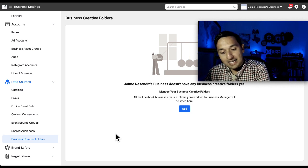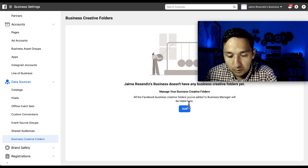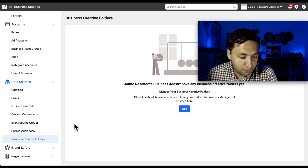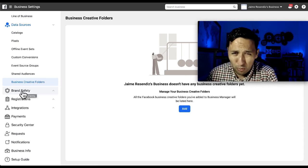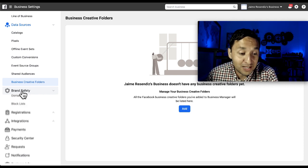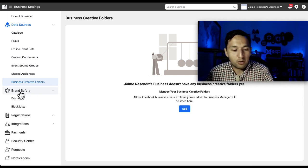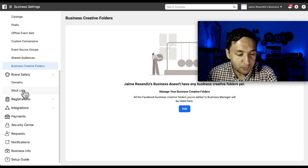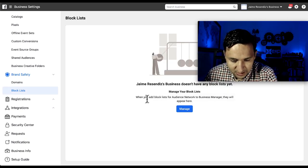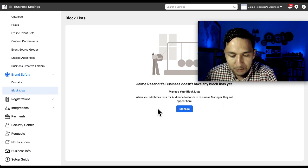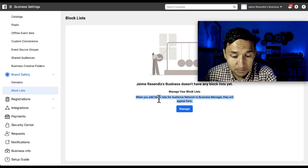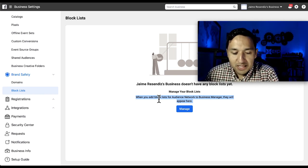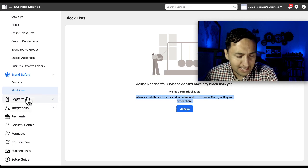Business Creative Folders is a relatively new feature — I'll have to dig in deeper to understand exactly what it does. Brand Safety covers Domains and Block Lists. Uploading your domains or sharing your domains is done right there. The Block List — I haven't used it. When you add a block list for Audience Network to Business Manager, they'll appear here. If you have a list of websites you don't want to advertise on through the Audience Network, you can add them right here.